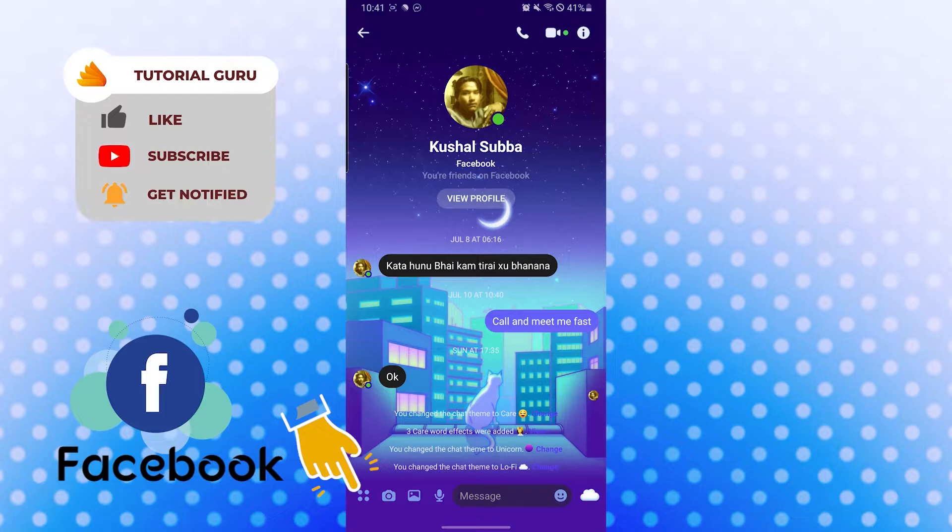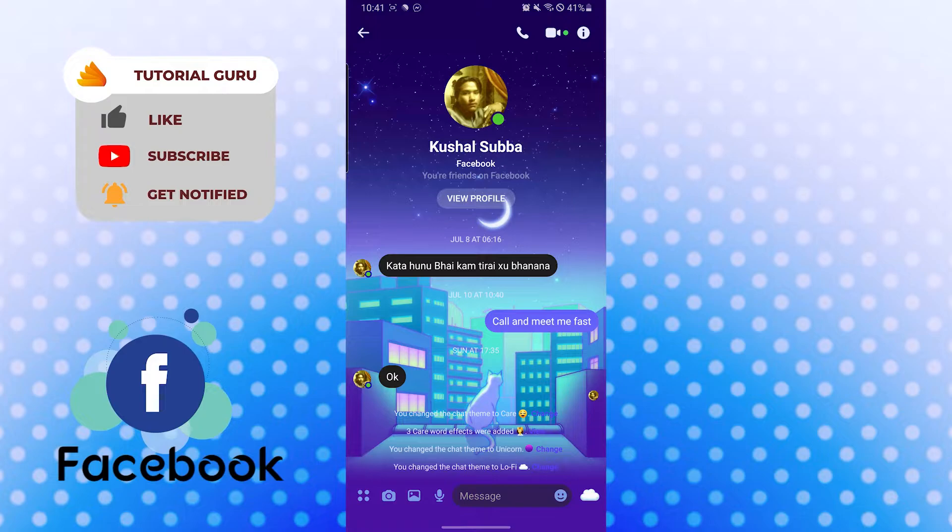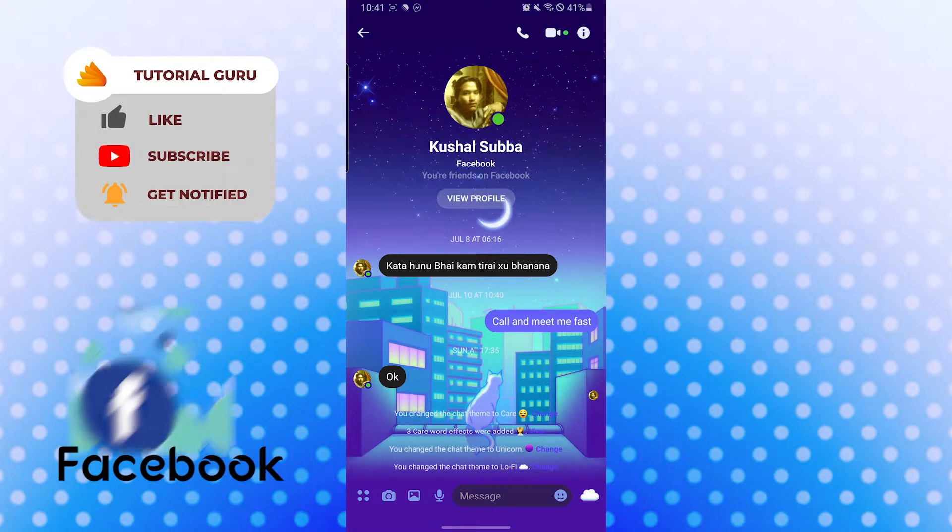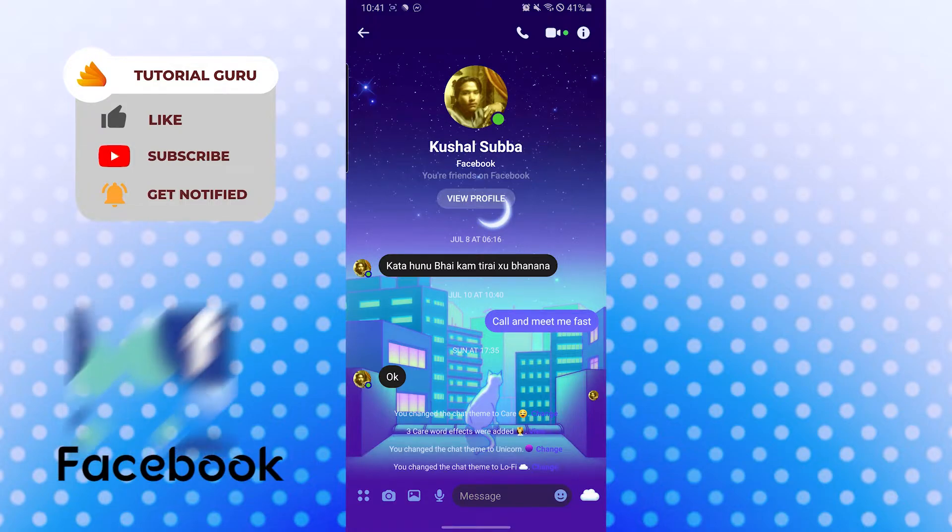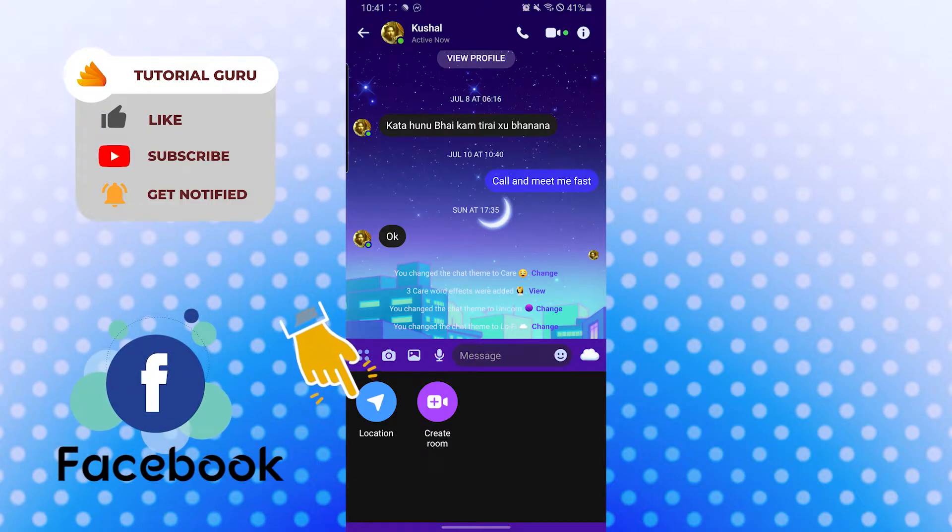After that, you can see the four dotted icon on the bottom left corner of your screen, just beside the camera icon. I repeat, the four dotted icon on the bottom left corner of your screen. Tap over there.